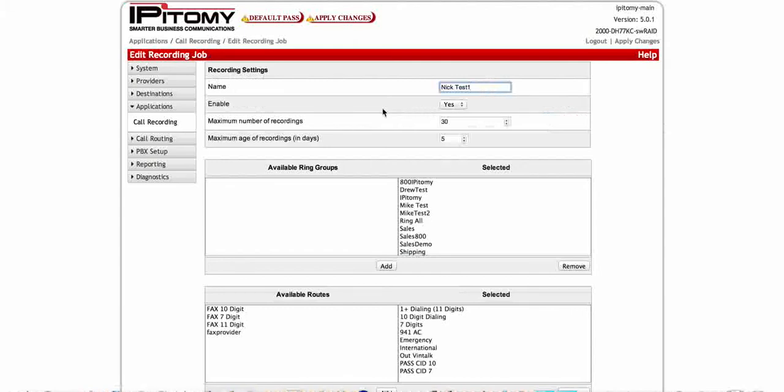Here we have this as named as a test. This is on our system here. We have it enabled. Then you will pick the maximum number of recordings you want to be stored on the epitome hard drive. We just have 30 here for test purposes.